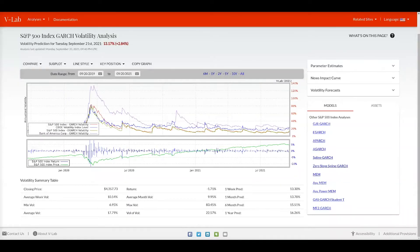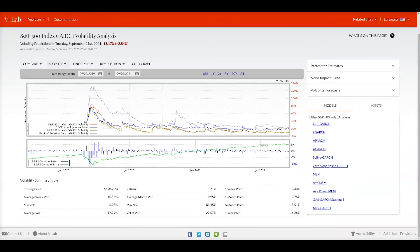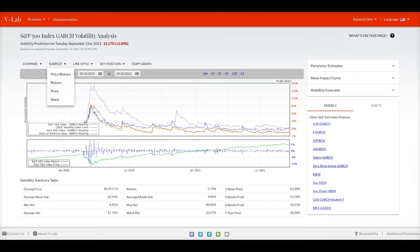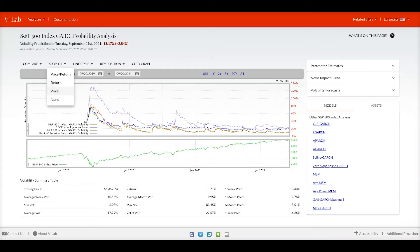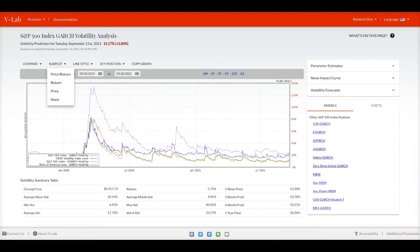You can see now we have all of the volatilities plotted on one. You can also choose a subplot. Currently we have price and return plotted. You could also choose just to plot return or price or have no subplot.